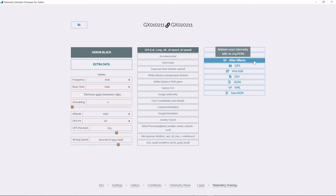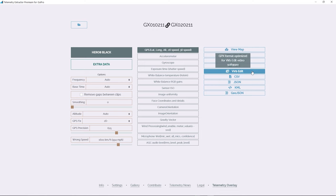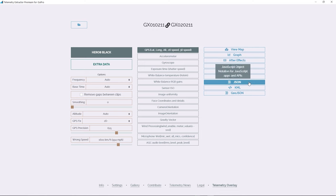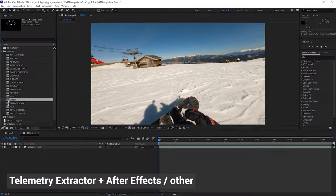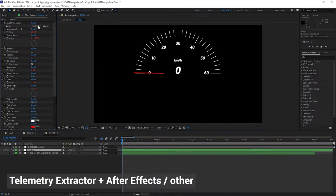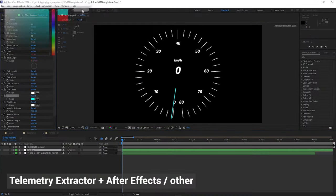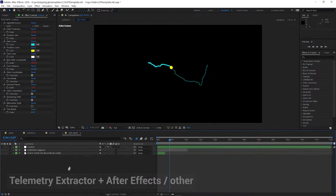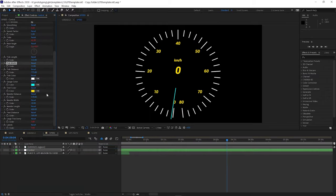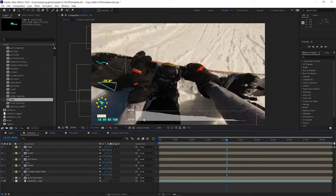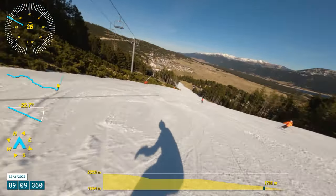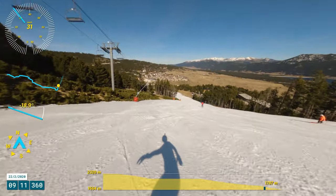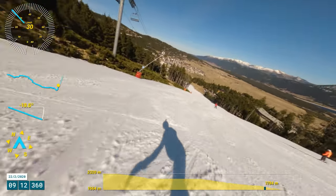Alternatively, you can use the Telemetry Extractor tool to convert the GoPro data to other formats like GPX or CSV, and then create the overlay with your own workflow in After Effects or other programs like Virbedit or Dashware, or use the data for research, data science, engineering, forensics, whatever you come up with.